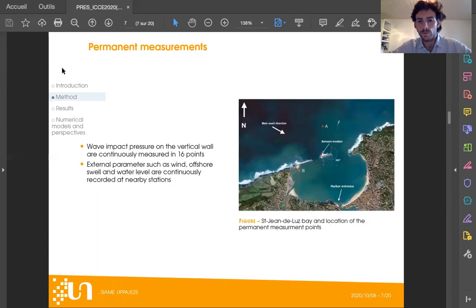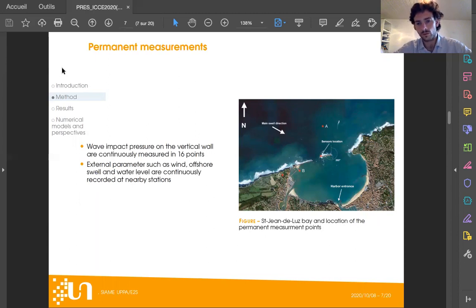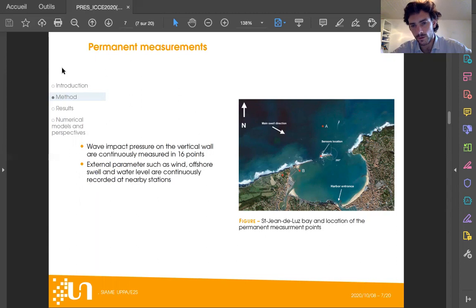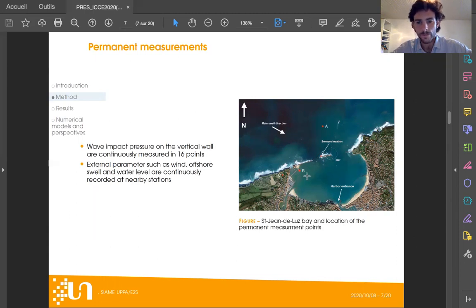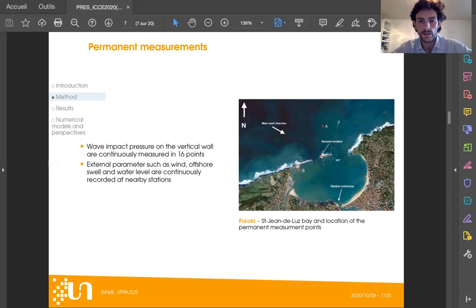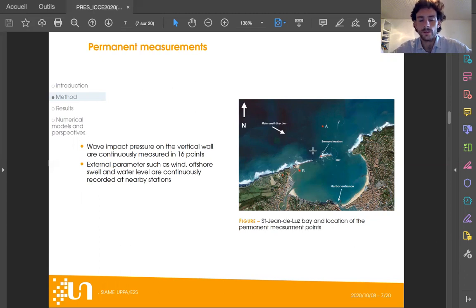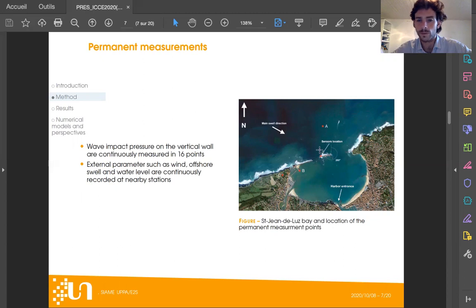Here is the Bay of Saint Jean de Luz with two breakwaters on both sides and the Artha breakwater at the center. We have a directional wave buoy, part of the French Candhis network of observation, a tide gauge, and a semaphore that provides wind speed and direction. The Artha breakwater is equipped with 16 pressure sensors on the vertical wall of the western roundhead, which is the most exposed part to the mainly northwest swell direction.